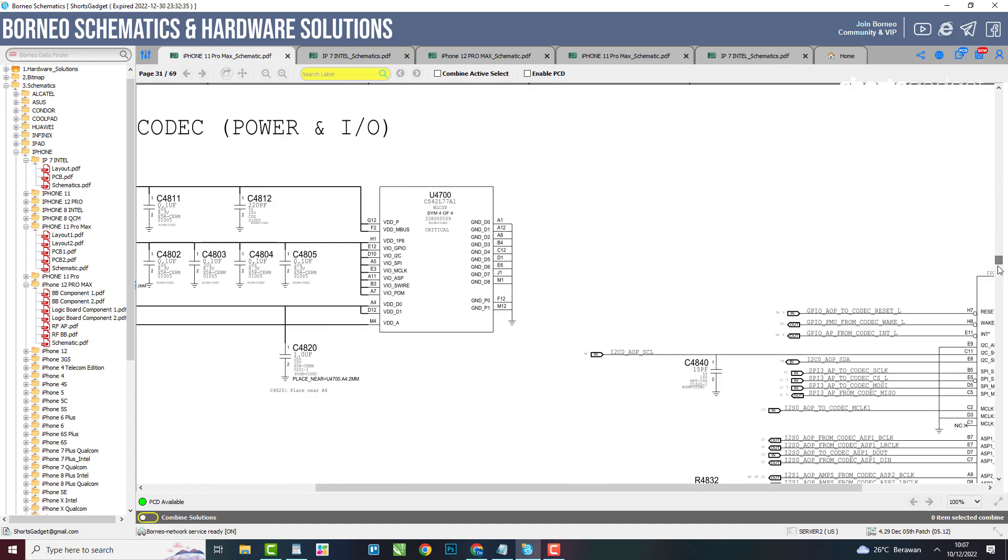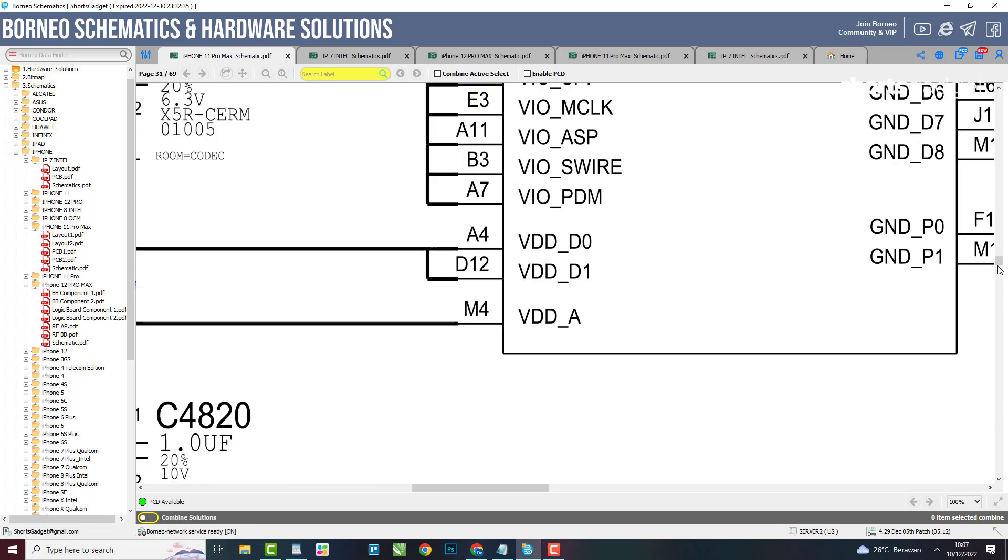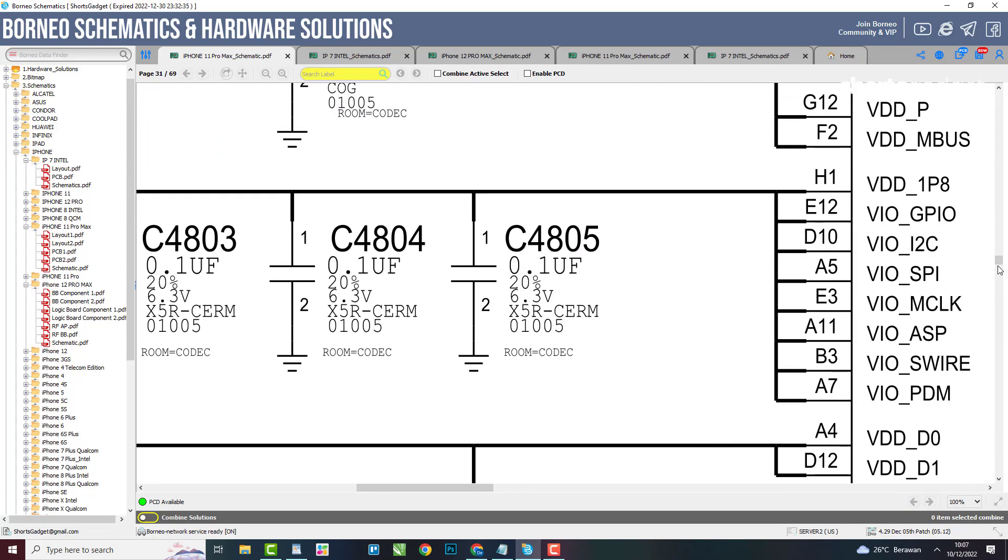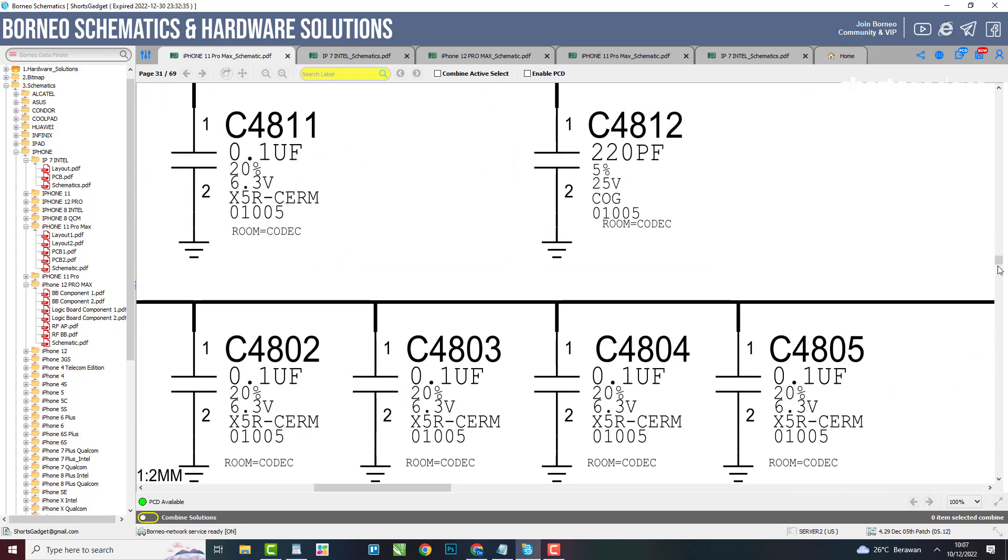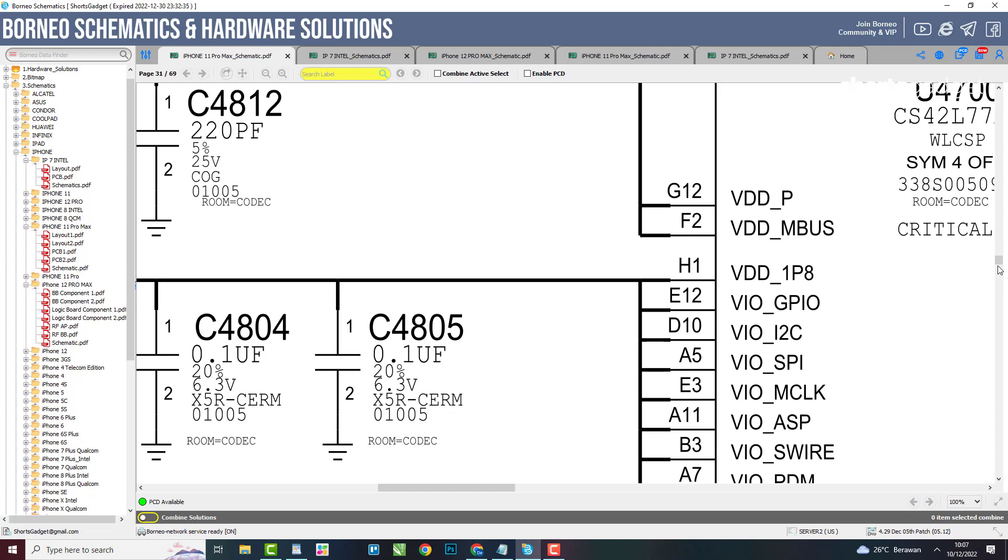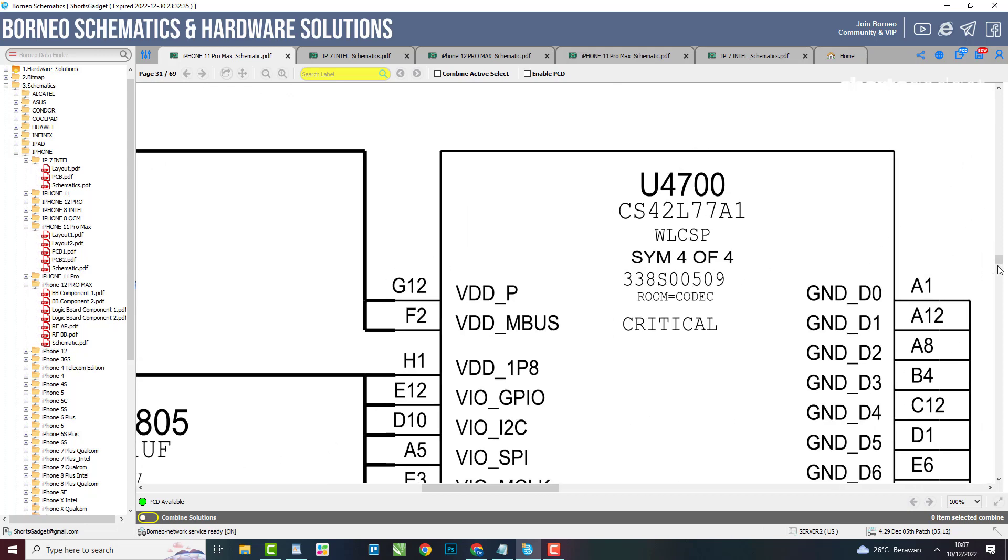In the Borneo Schematics app, you can find the complete schematic diagram you are looking for, including iPhone schematics, from old iPhones to the latest types.